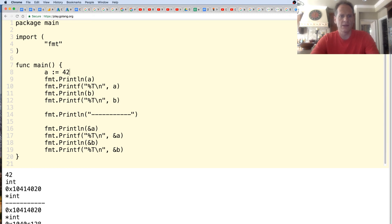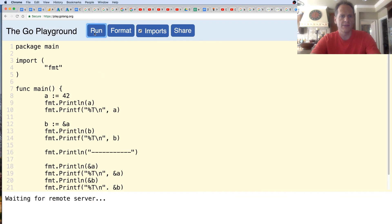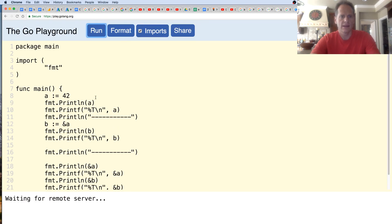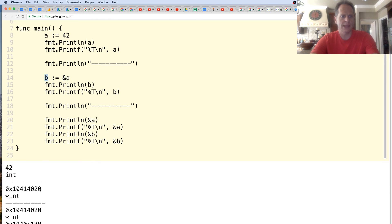Maybe if we broke it down like this it would be clearer. A is storing an int - we see A, there's A, and then we see A as the type. B is storing an address - the address where the value of an int lives, so an int is stored at this address. B is of type pointer to int.